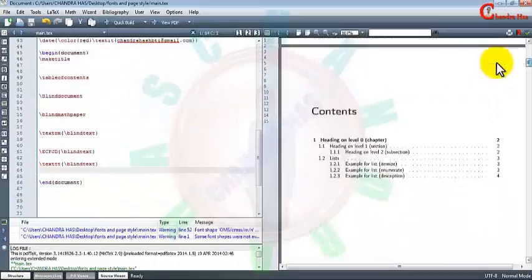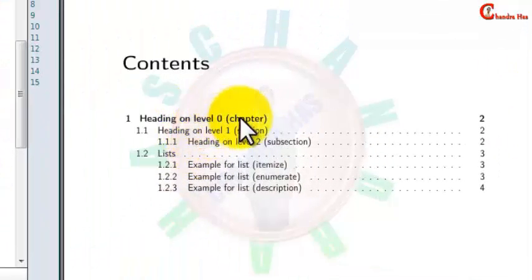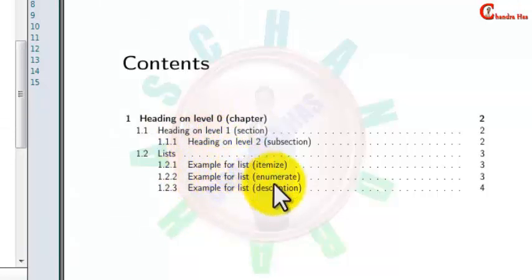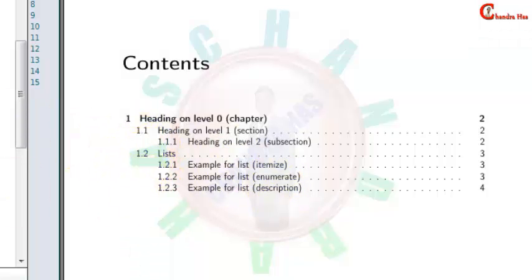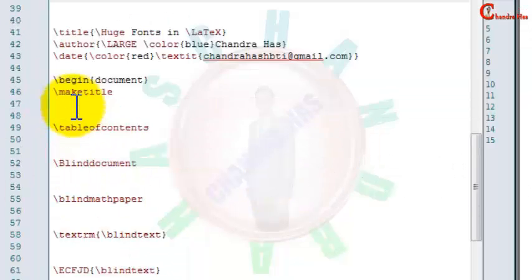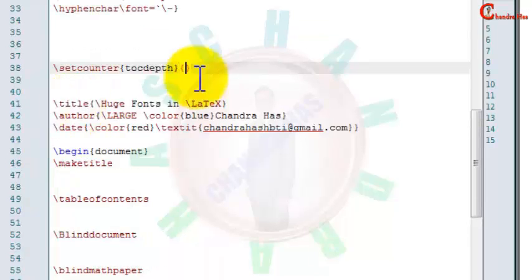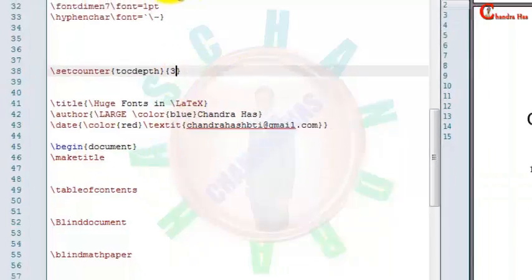Now we will customize our table of contents. Here we can see the chapter name, then section, subsection. I also want to put my sub-subsection in the table of contents list. For adding sub-subsection, we have to use one command: setcounter tocdepth, and that is 3 — 3 is used for sub-subsection. Now let's do it.